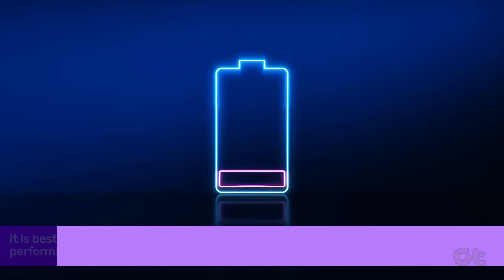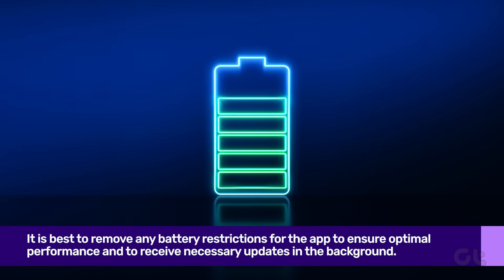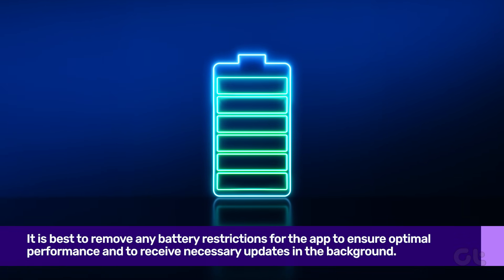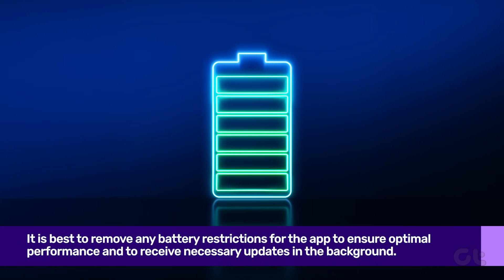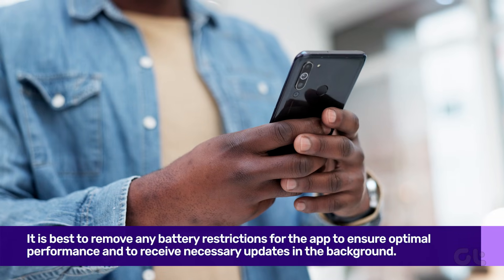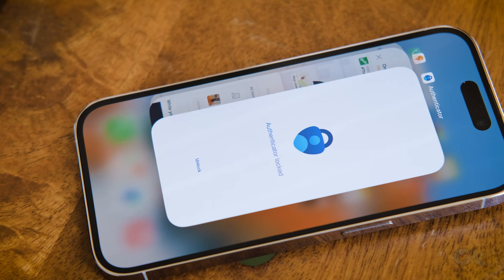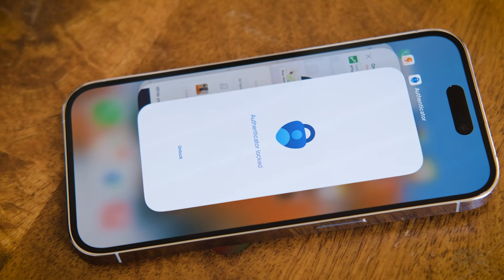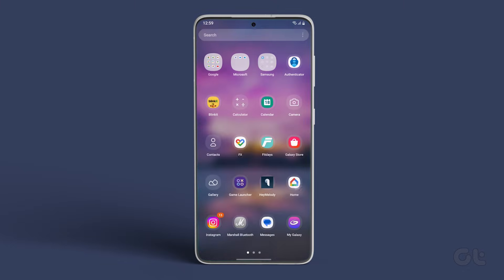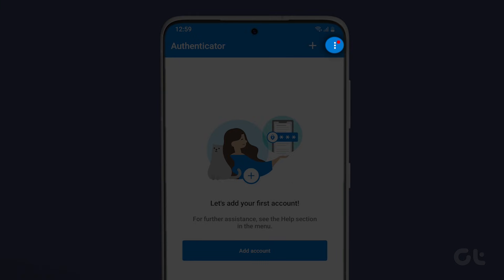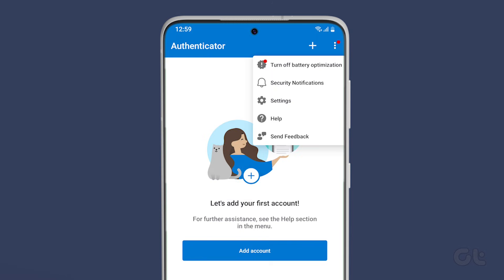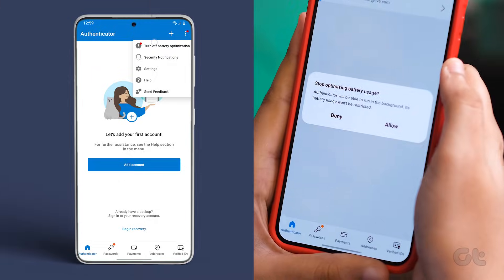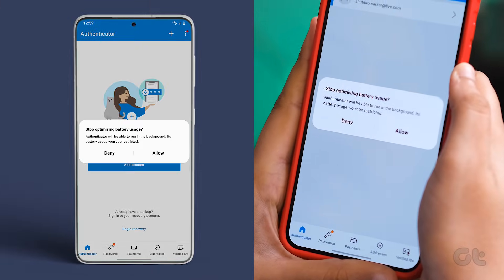Another important fix is to turn off battery optimization for the Microsoft Authenticator app. Please note that this is an Android-only fix. Such fixes are not available for iPhone users. So, to turn off battery optimization, tap the three-dot icon in the top right corner. From the menu, tap on Turn off battery optimization and select Allow to confirm.